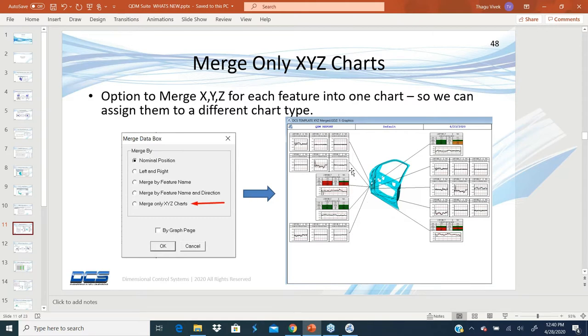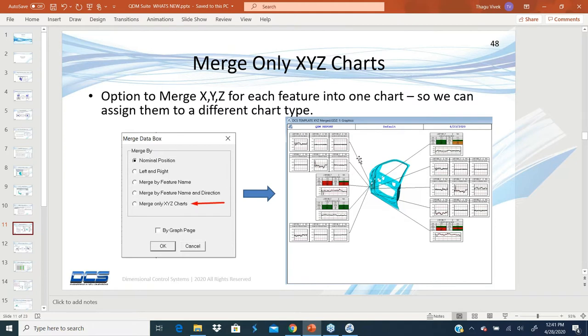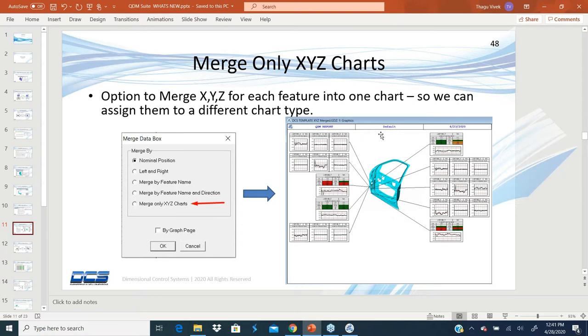In that particular case, if I do merge by nominal position, anything that belongs to the same nominal will get located into one big chart. So your XYZ and your T value all get grouped into one chart type and you can only use one chart type to represent all of them.